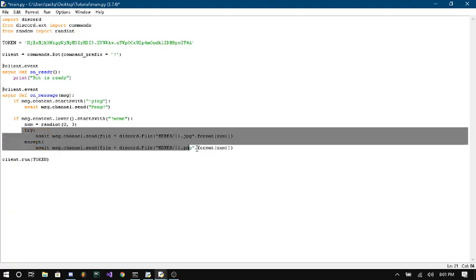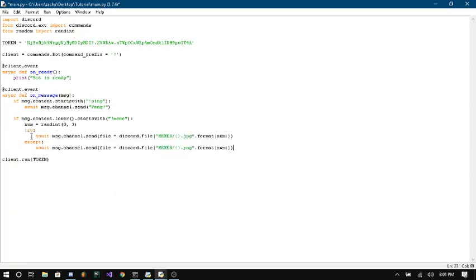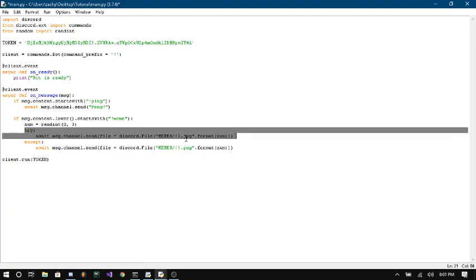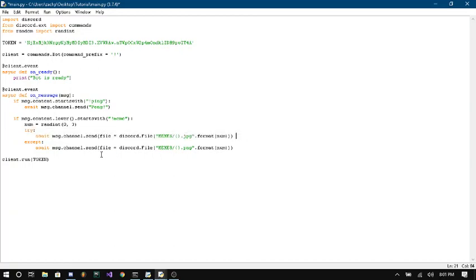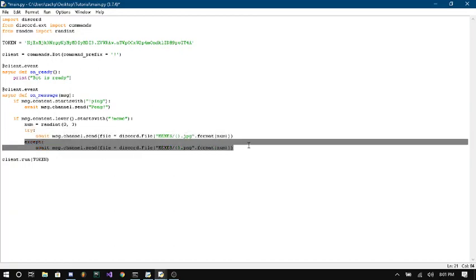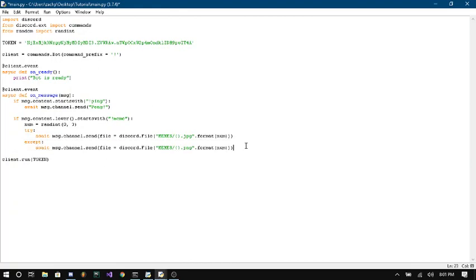So what this does here, it's a try and accept statement. So what that means is when somebody runs this command, it's going to try to send this. So it's going to try to send it if it's a JPEG. If it's not a JPEG, it's going to go to this, which is our accept statement. If it's not a JPEG, it's going to try to send it as a PNG. And if the file just plain doesn't exist, then it's just not going to do anything.